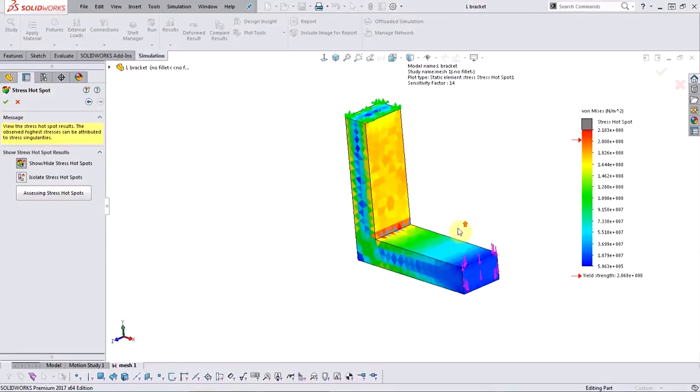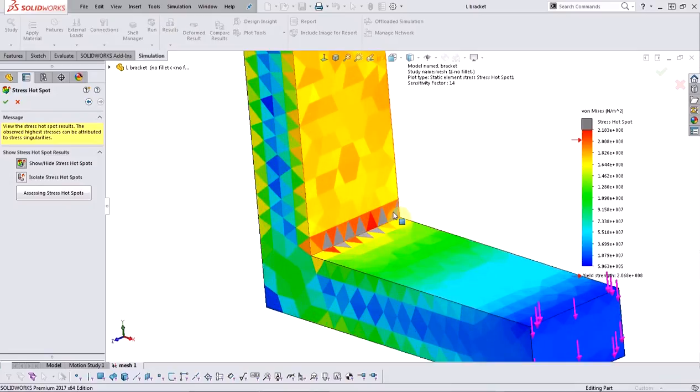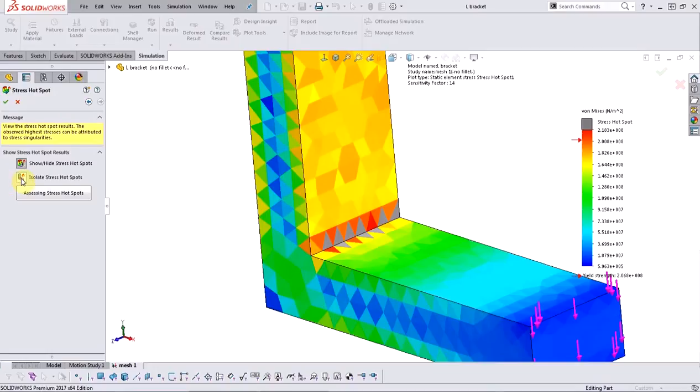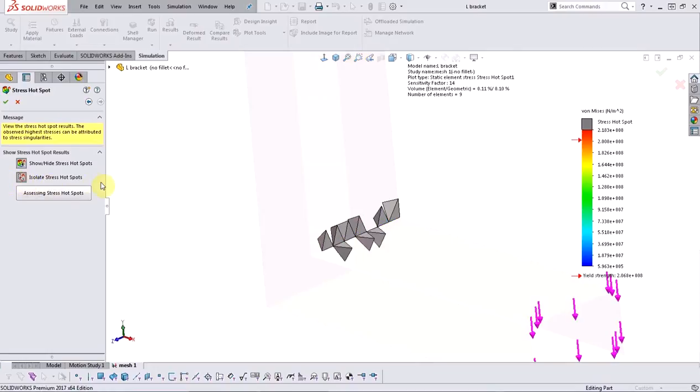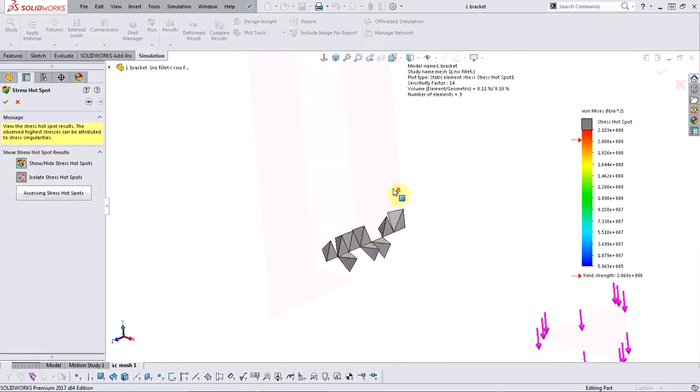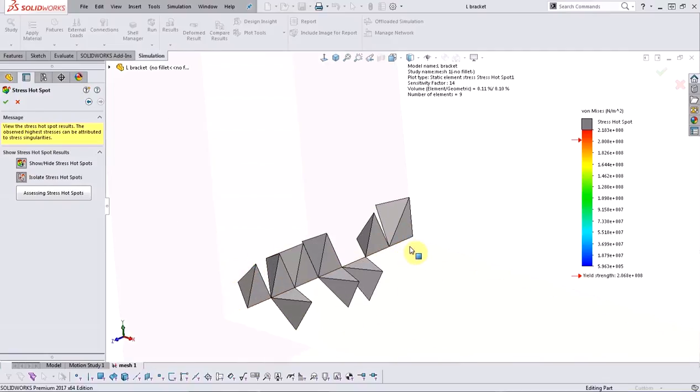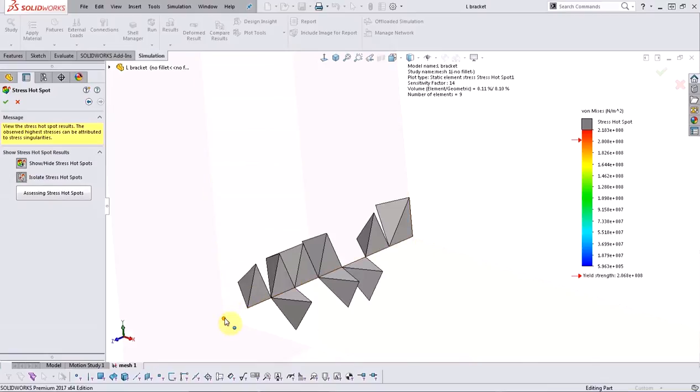All the hotspot elements are denoted by gray coloring, which is the default that you can change if you want to. You can also isolate the hotspot elements, and by reviewing these elements you can easily conclude that chances are these are stress singularities due to the presence of a sharp corner here.